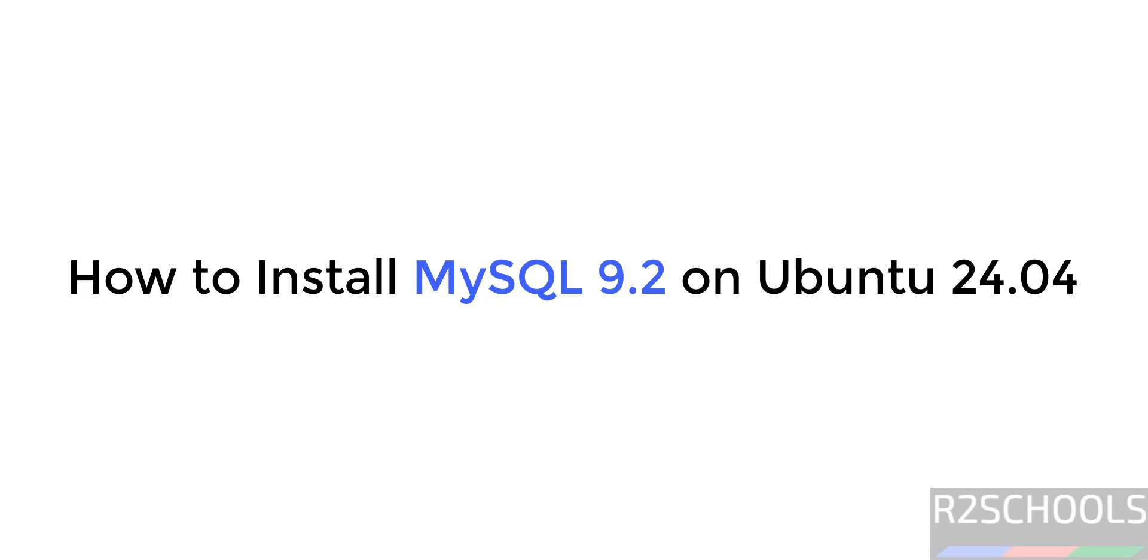Hello guys, in this video we will see how to install and configure MySQL 9.2 on Ubuntu 24.04, but the process is same on all Ubuntu versions.